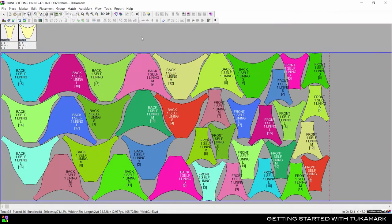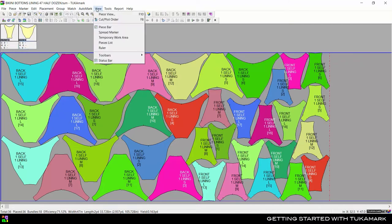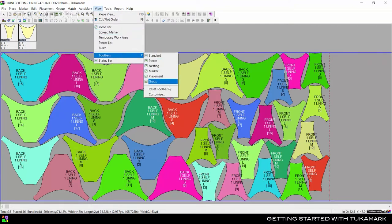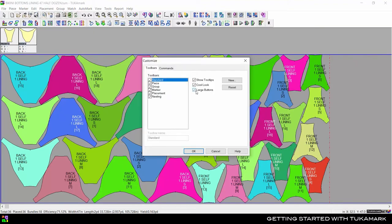There are four main parts to the interface: Menus, Toolbars, the Working Area, and the Pieces bar on top. Make the toolbar icons larger by going to View, Toolbars, Customize, and select large buttons.